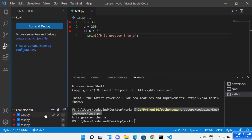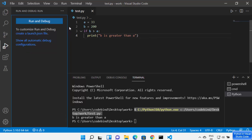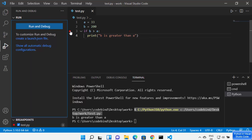From here, you can disable all breakpoints by clicking the disable icon — the breakpoints remain but are disabled. If you want to remove all breakpoints entirely, you can click the remove all breakpoints icon and it will remove them all. Let me add the breakpoints once again.